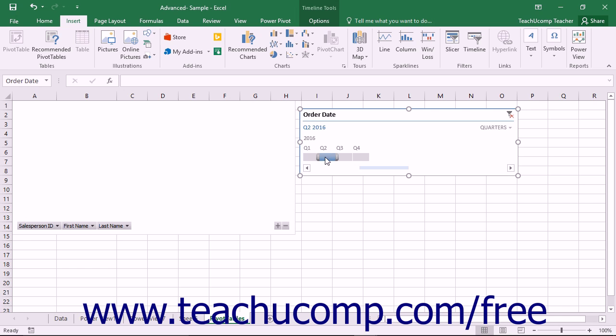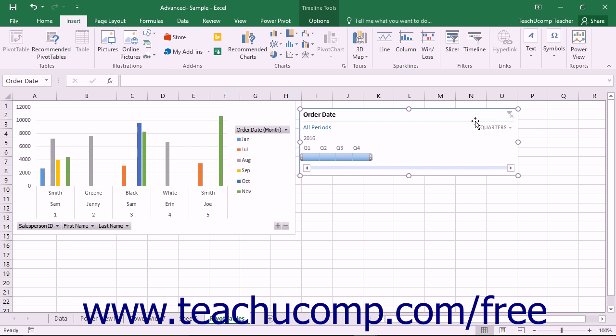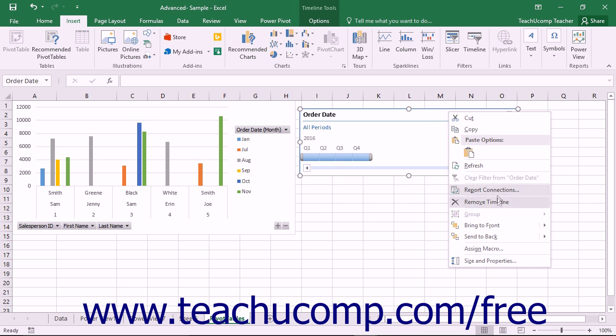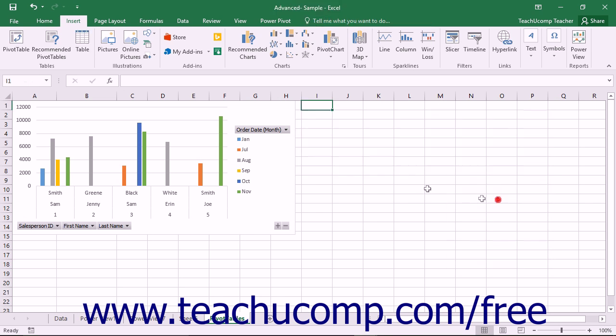To delete a timeline, simply click the Timeline pane to select it and then press the Delete or Dell key on your keyboard to delete the selected timeline. Alternately, you may right-click on the Timeline pane and then select the Remove Timeline command from the pop-up menu to delete a timeline.